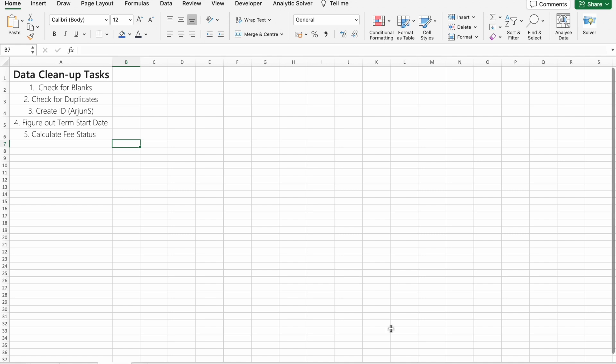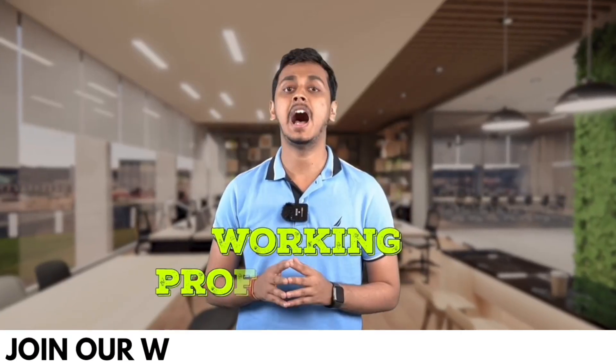Before we move forward, I'd like to tell you that B10X has an exclusive workshop on Microsoft Office using AI tools. The link is in the description box below. We'll talk more about it later in the video.